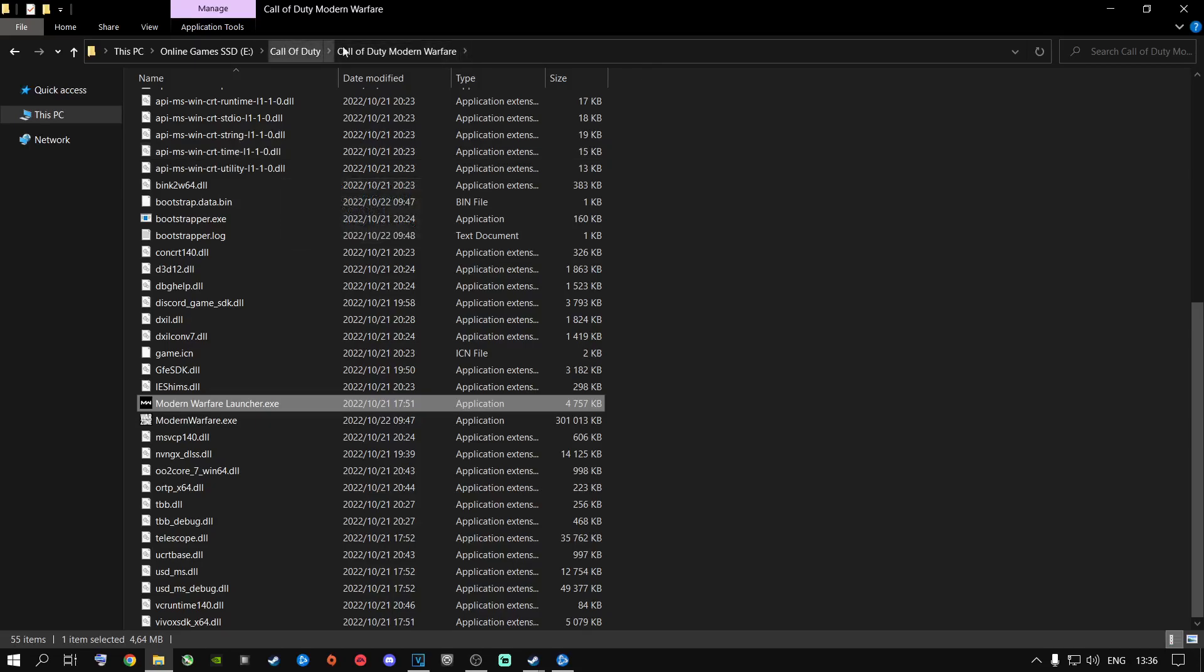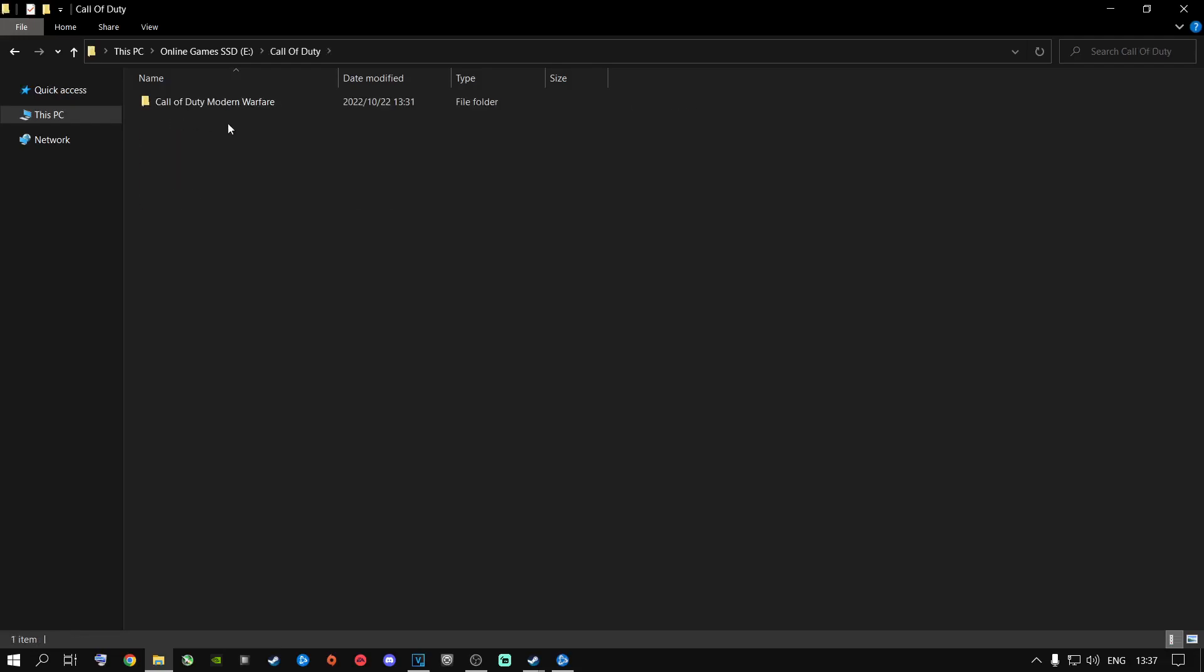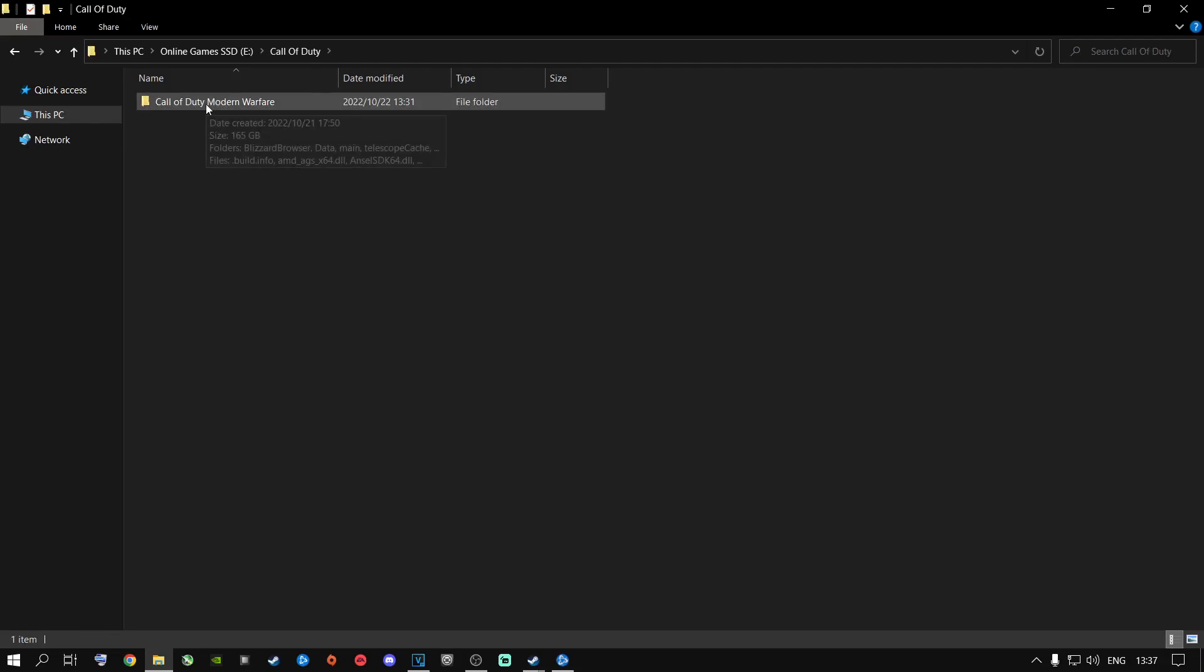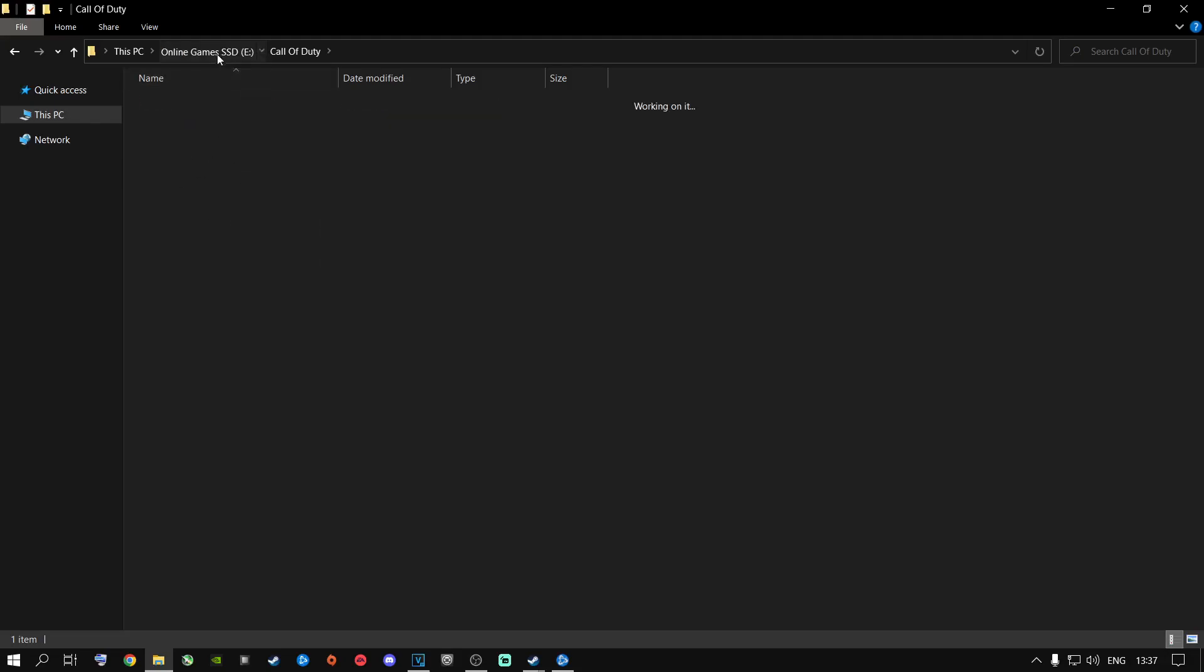Once you are done with that, I highly recommend you go ahead and do this. As you can see at the top, this is where my Call of Duty is installed. So this PC, then Online Games SSD. This is where my game is installed. I'm going to show you something that's very important that a lot of people are doing wrong. So I'm going to open up my Call of Duty folder. This is where my Call of Duty is installed. Call of Duty Modern Warfare. It's 165 gigs. Yes, it is a little bit bigger. Obviously, yours might be even bigger than mine or smaller. If you only have Warzone, it will be smaller.